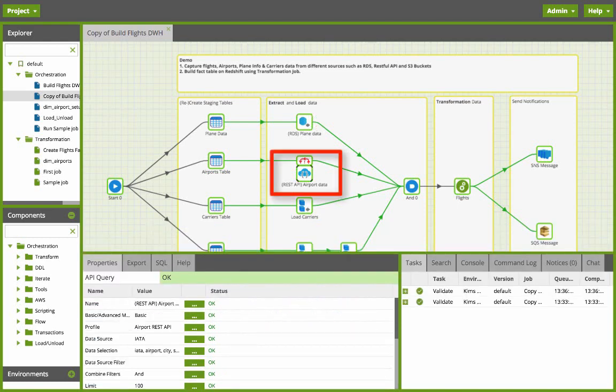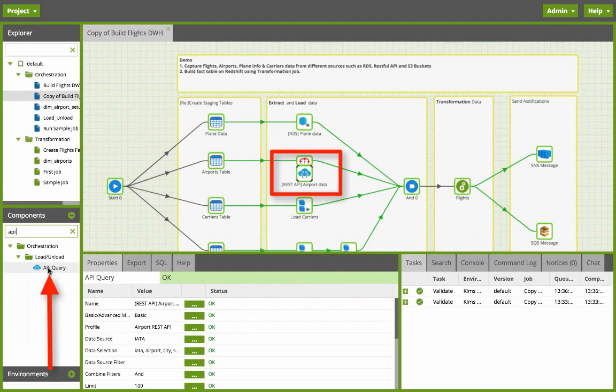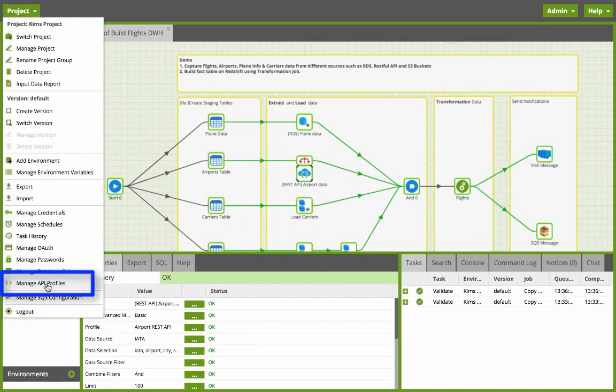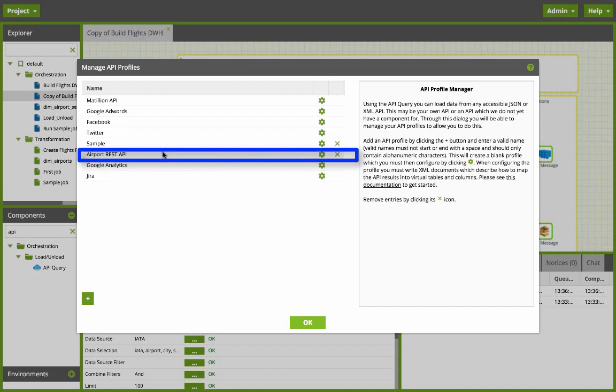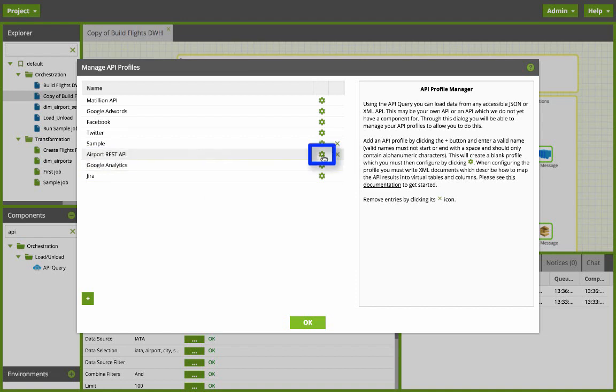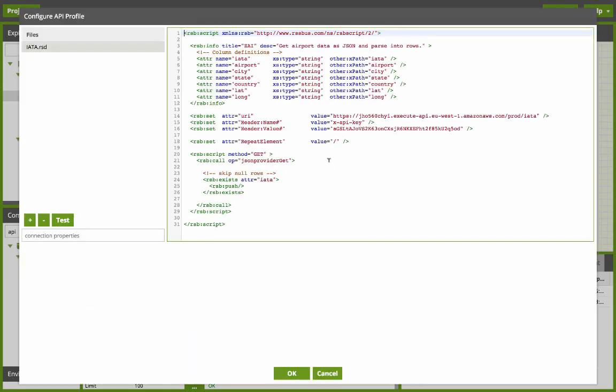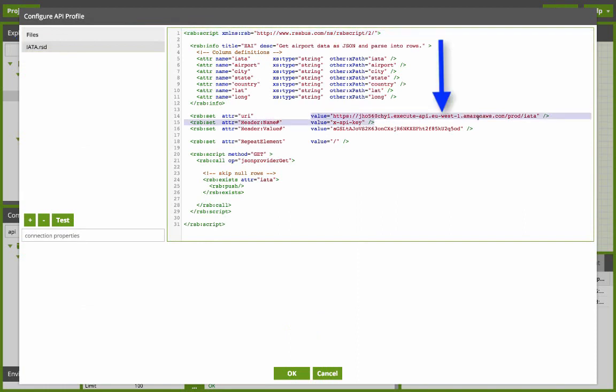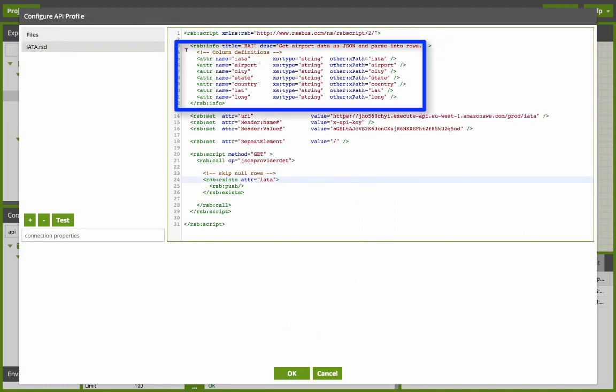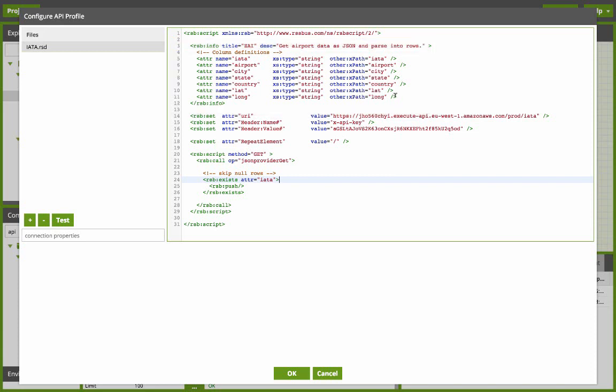Next we pull data from the REST API where you can connect to any RESTful or XML based API. You select the API component, the API query which we're going to use, and then we're going to create a custom API profile. So we go to manage API profiles and we see the airport REST API. If I click on the settings you can see that I've defined my data source with an RSD script to import the data from my RESTful endpoint which is here using my API key and then I'm pulling in all of these attributes that I want to pull from this API.